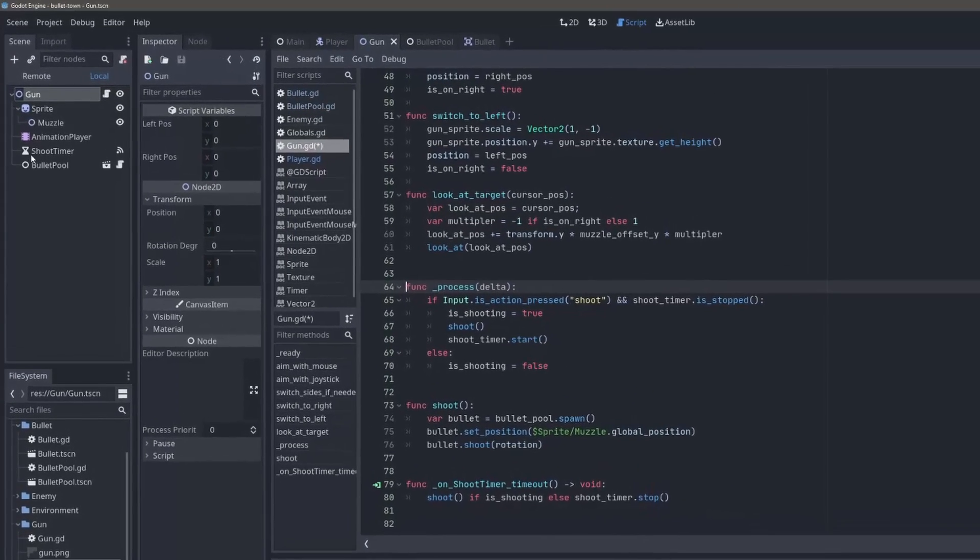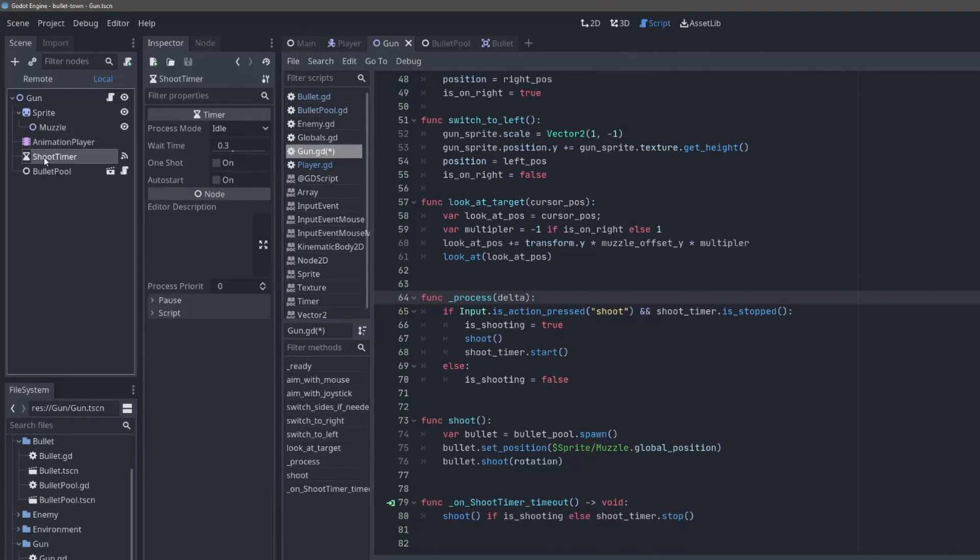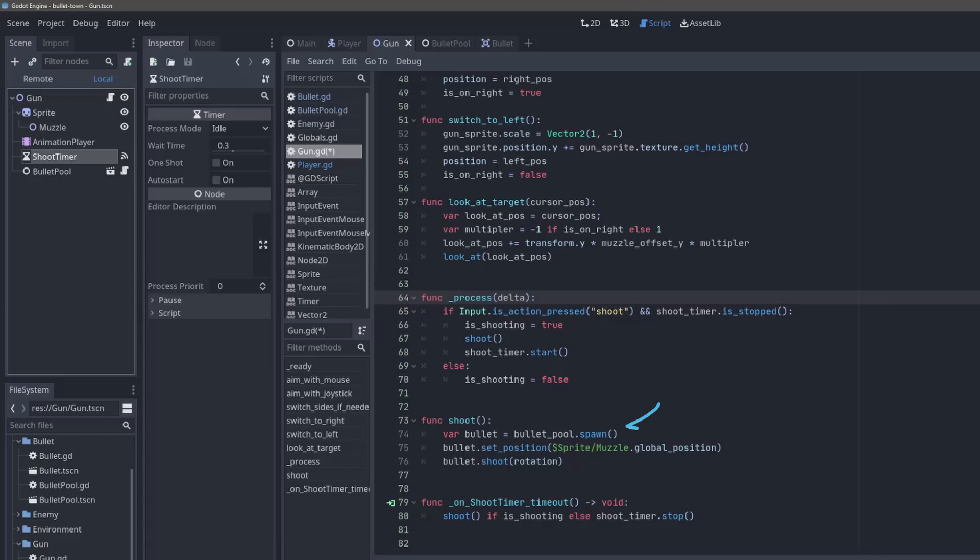So the way I did that was I have this shoot timer, and when you press the shoot action, which I've mapped to the left mouse button or the right trigger on a gamepad, it will actually just start this timer. And then when the timer times out, it will shoot. When you shoot, it will get a bullet from the bullet pool, set the position to the gun's muzzle, and launch the bullet.